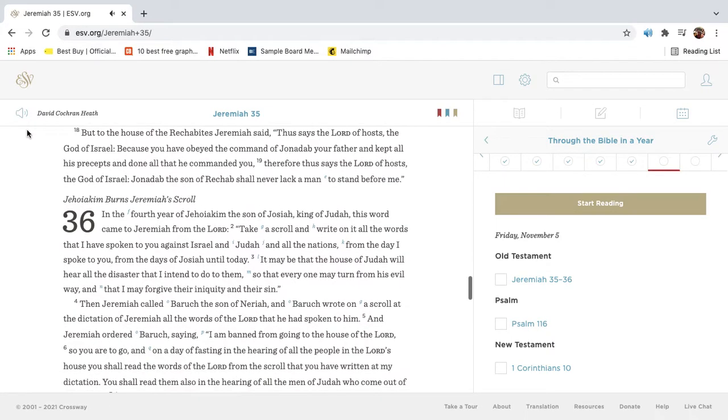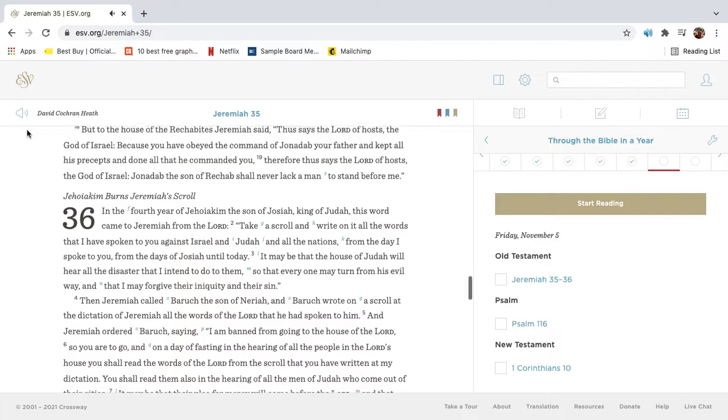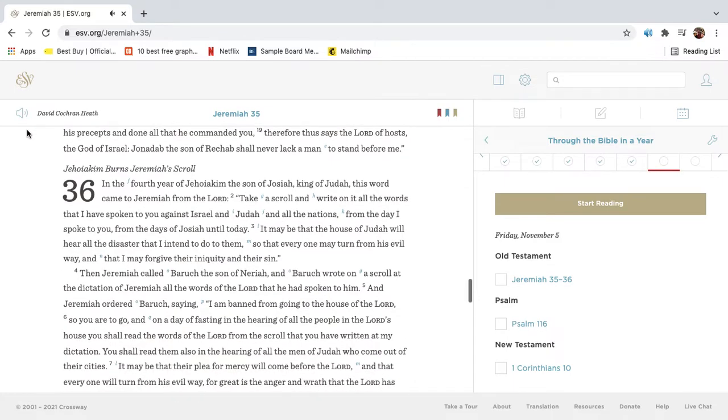But to the house of the Rechabites, Jeremiah said, Thus says the Lord of hosts, the God of Israel, Because you have obeyed the command of Jonadad your father, and kept all his precepts, and done all that he commanded you. Therefore thus says the Lord of hosts, the God of Israel, Jonadad, the son of Rechab, shall never lack a man to stand before me.